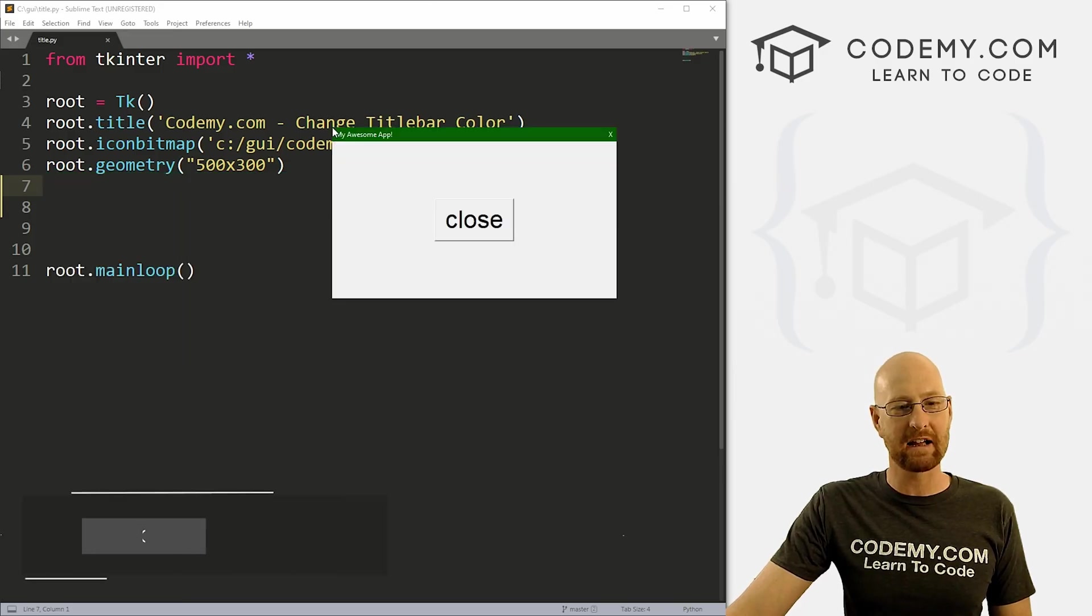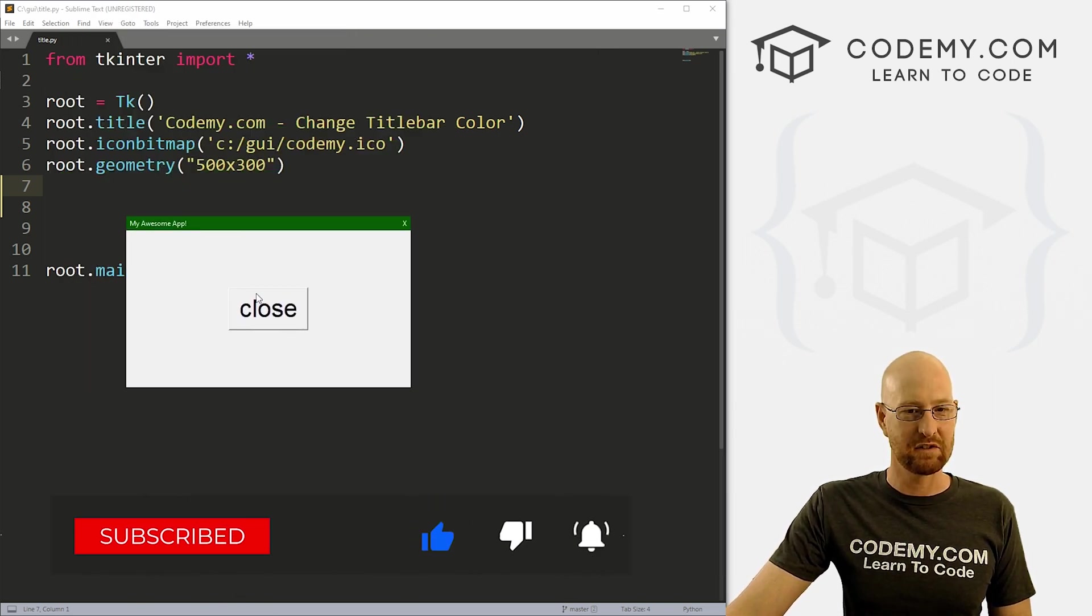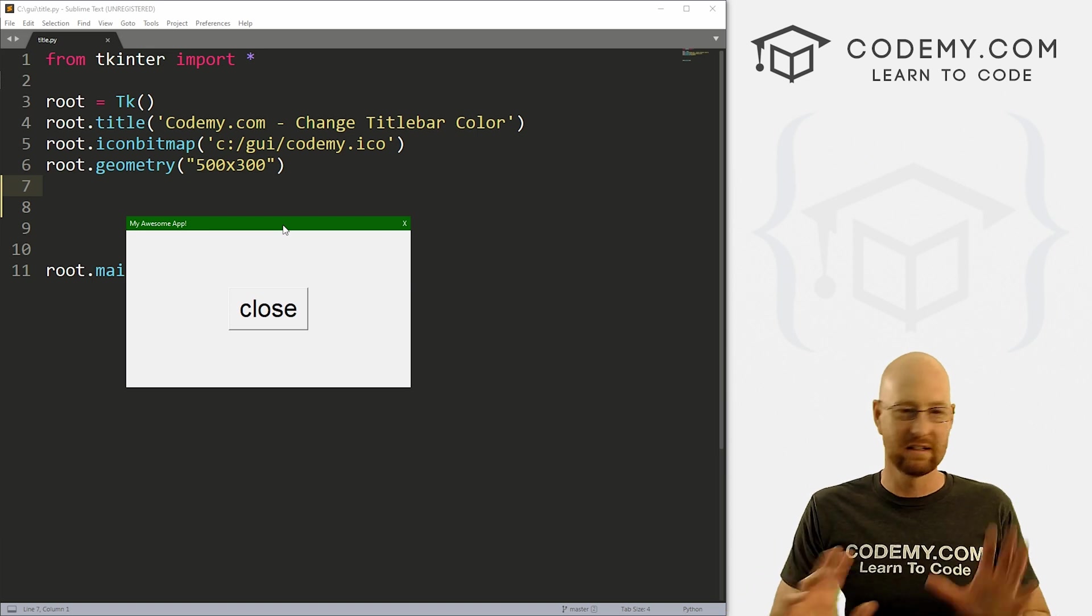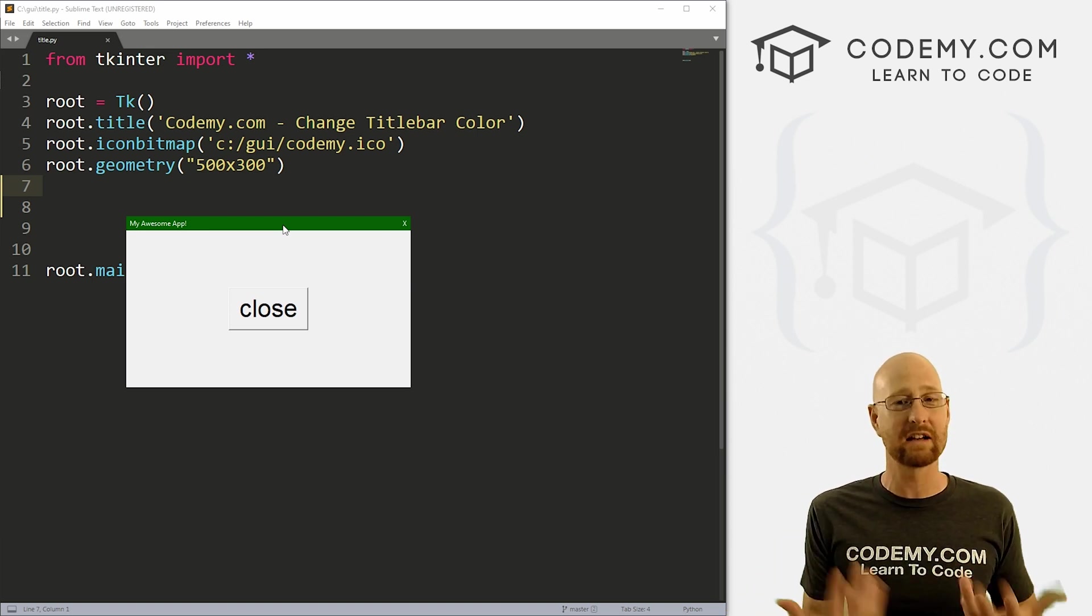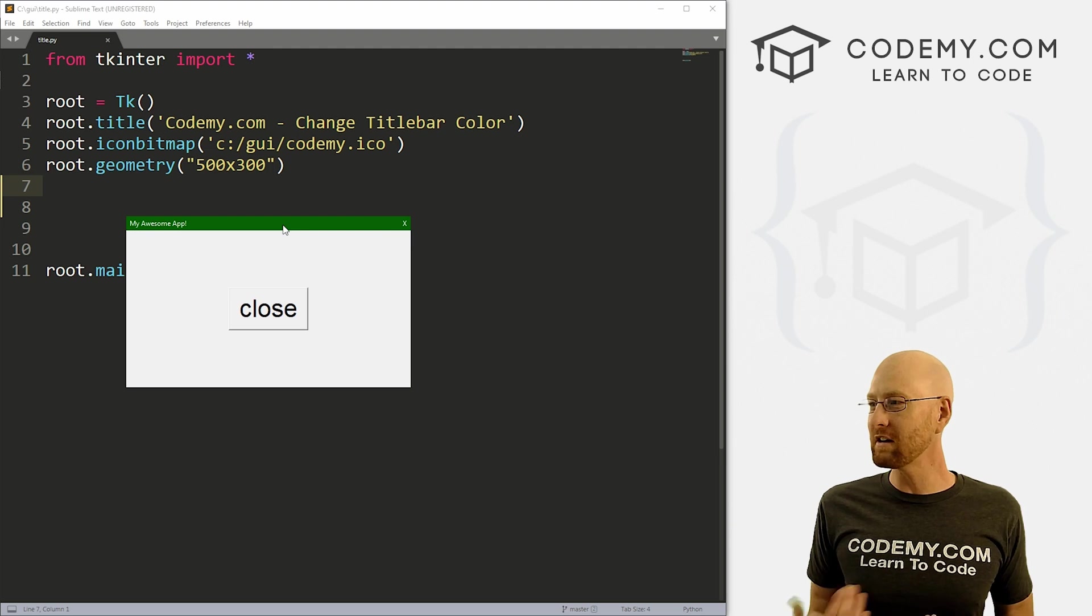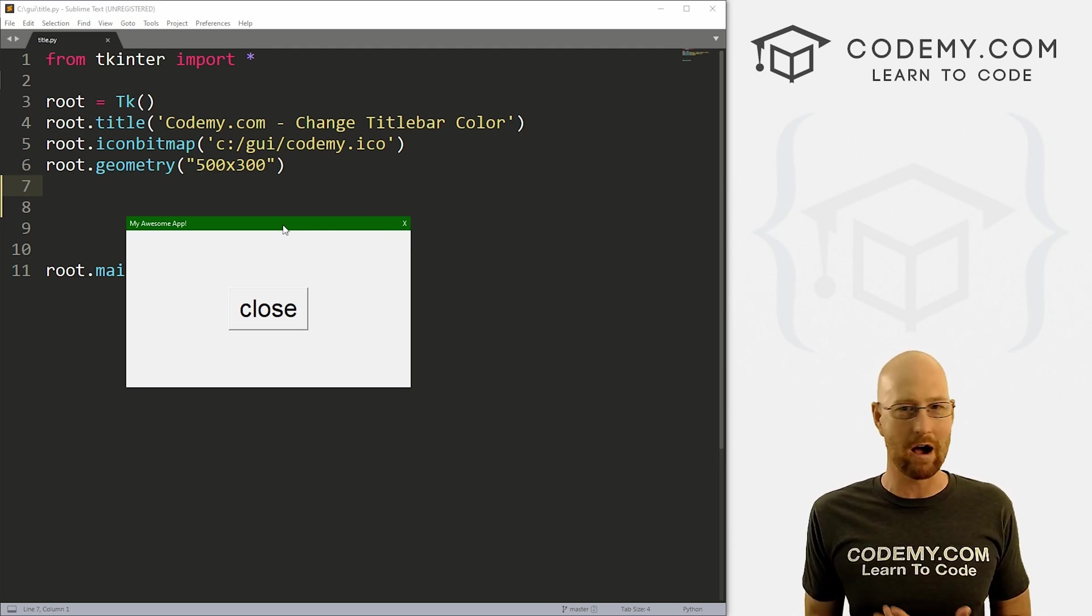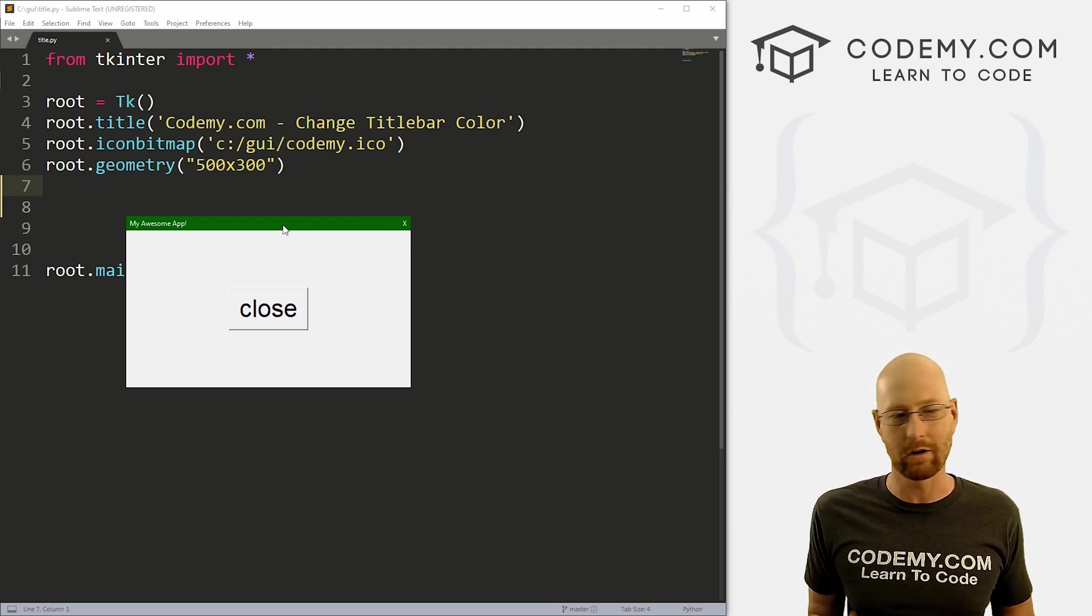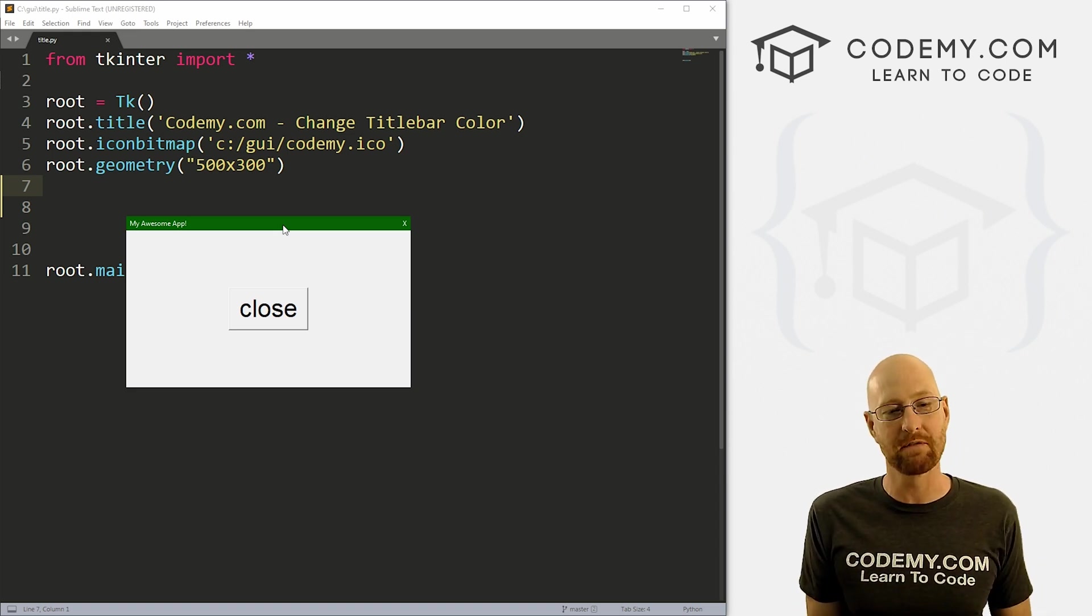Like I said, in this video we're going to look at customizing the title bar. So you can see up here I've got it in green. I've changed the buttons around a little bit. I've done all kinds of things. And I get asked this question a lot. How do we customize this title bar?